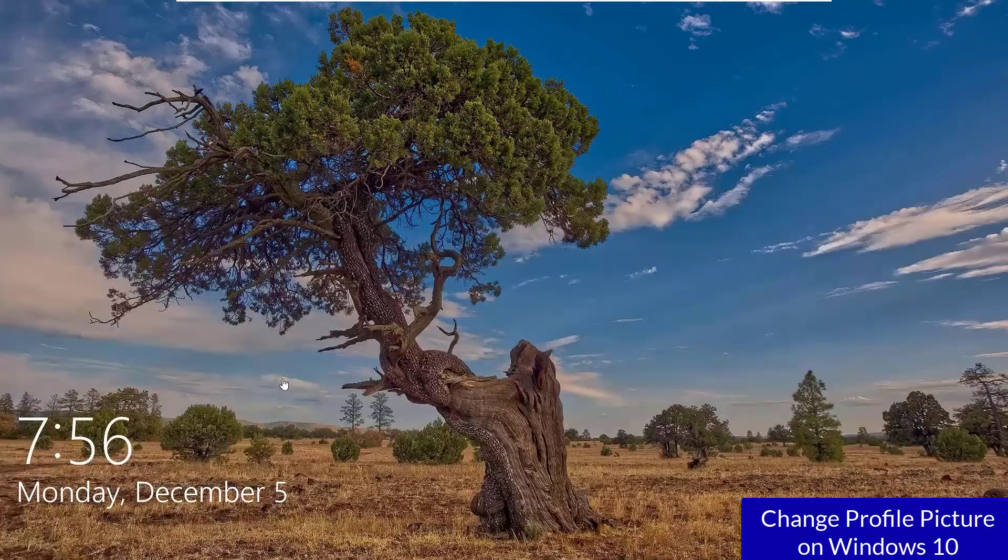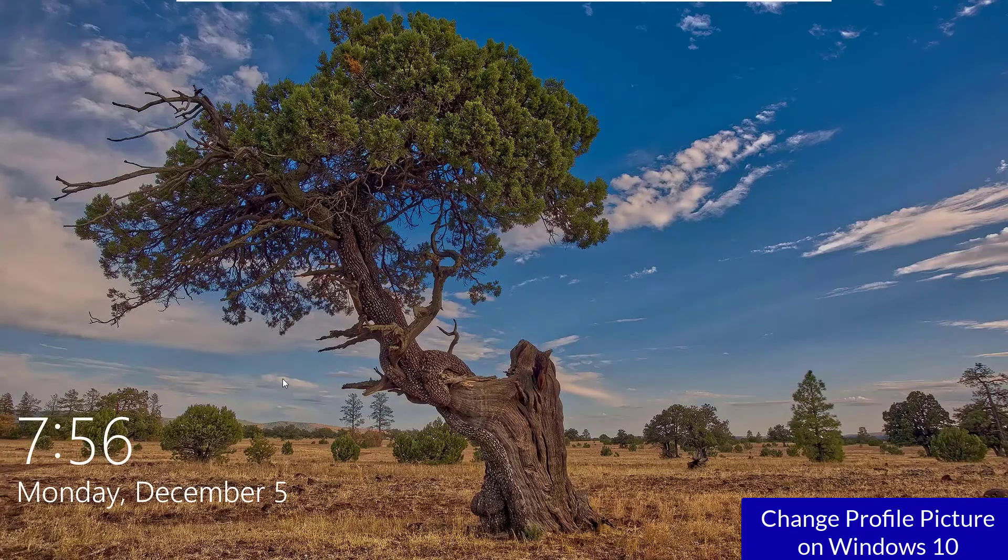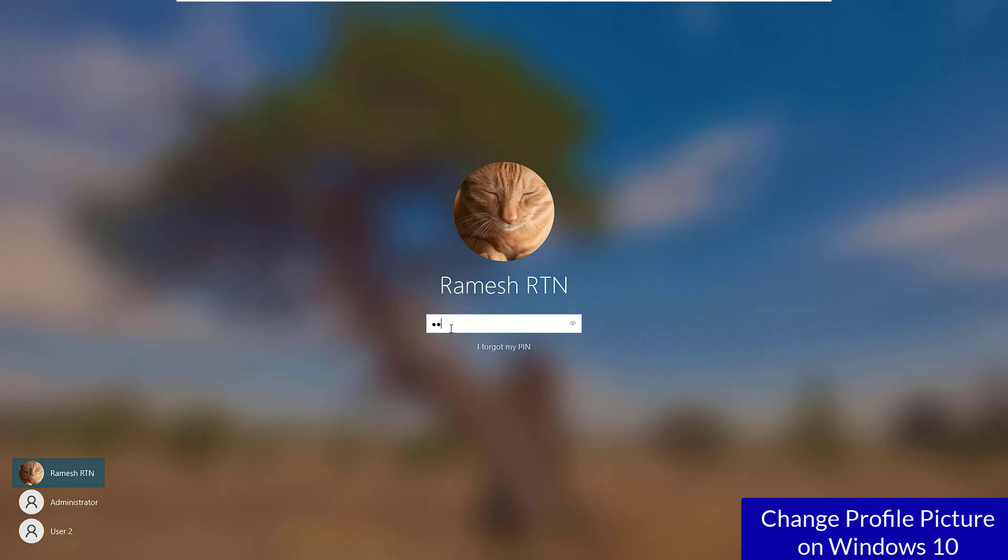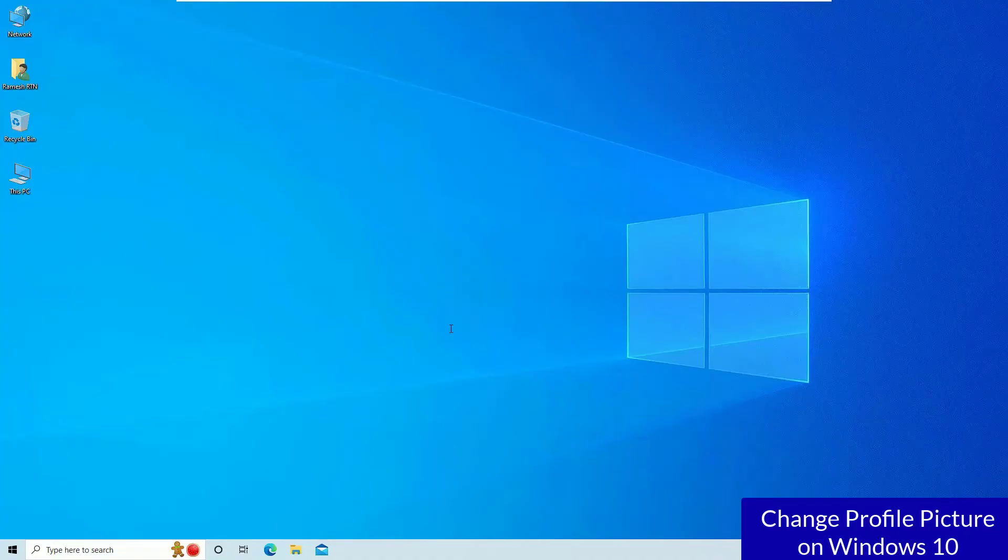device once. Every time you log into your system, you will see that lock screen. There also you can see that the profile picture has been changed. So that's it, guys. This is how we can easily